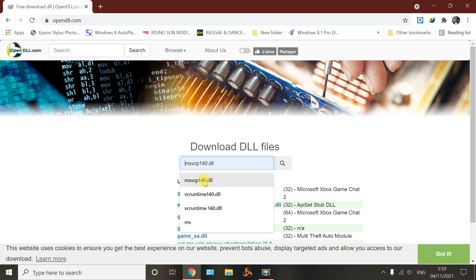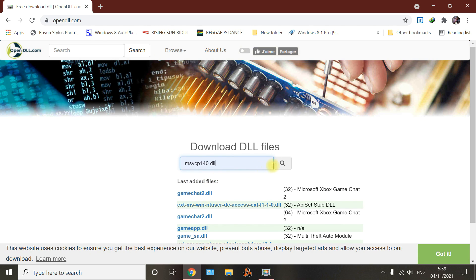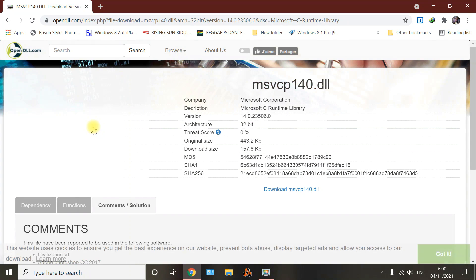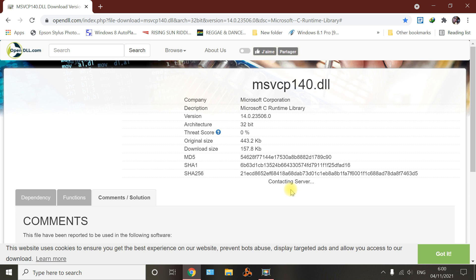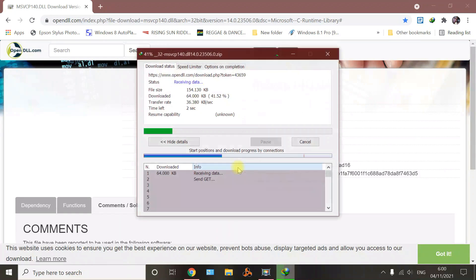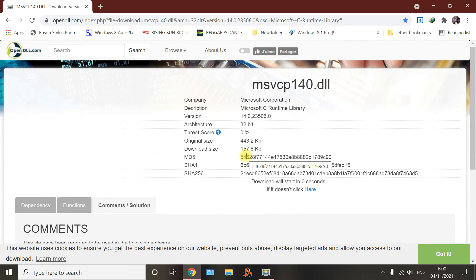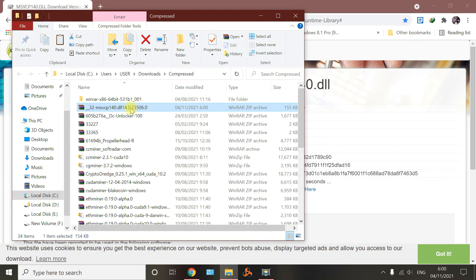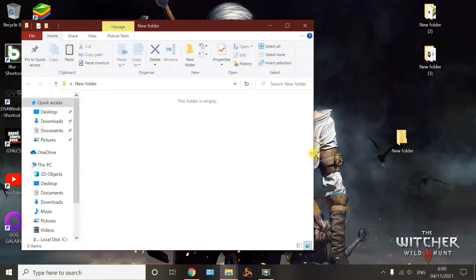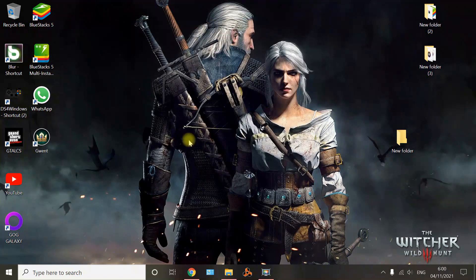Then type the two DLL files that are missing. Type MVCCP140.dll and search for it. Make sure it's the 32-bit version because GOG Galaxy is a 32-bit setup. Download it and wait — these are just small files, they're not that big. Downloading is easy. Then download the other one. You can see this has MVCCP140.dll — copy it first and put it in a new folder on the desktop or wherever you want. Paste it there and close.